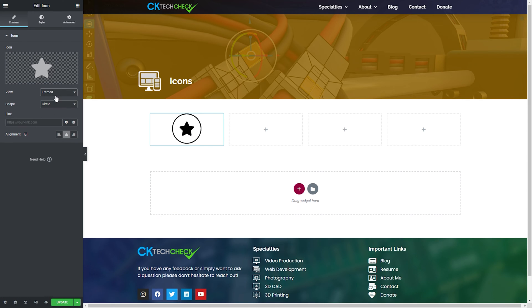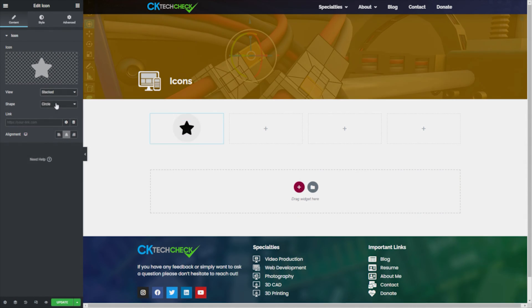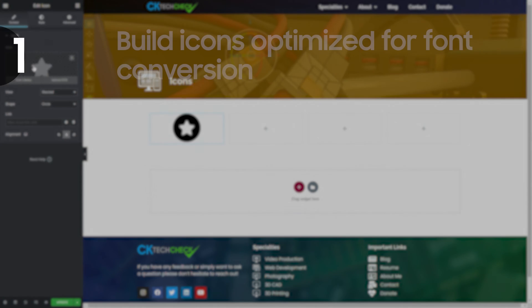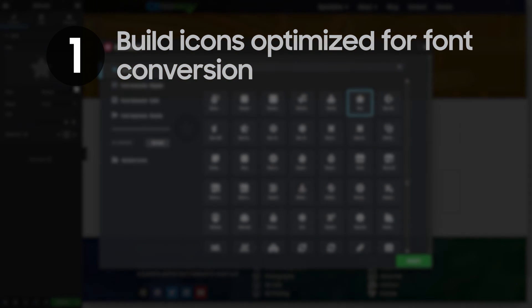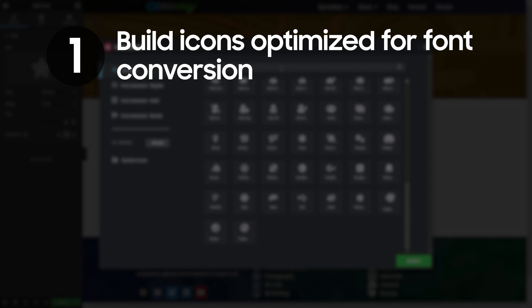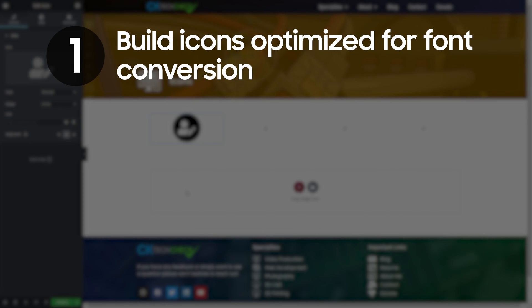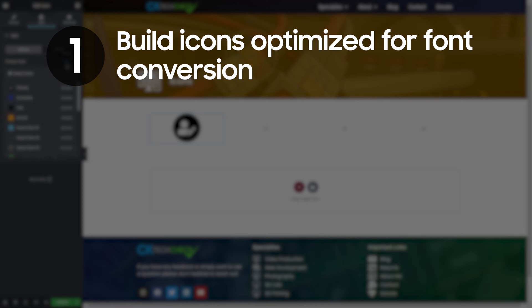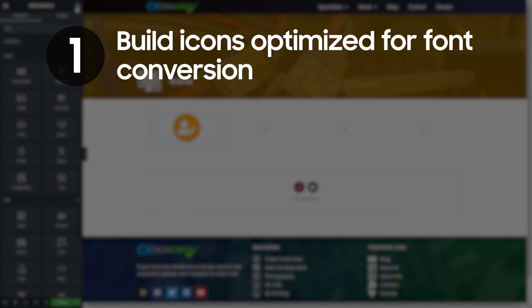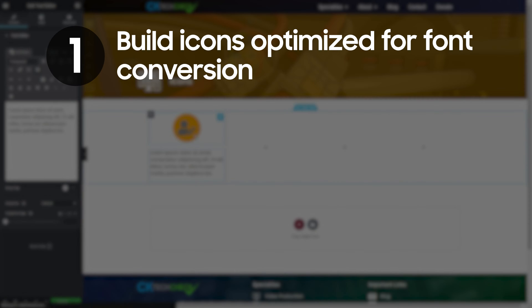There are three parts to this tutorial. First we'll cover how to build your custom icon so that when you export them they are optimized for the converter on the Fontello website. I don't know why this part seems to be missing from all the tutorials I've watched about this topic so I wanted to make sure it gets covered here.